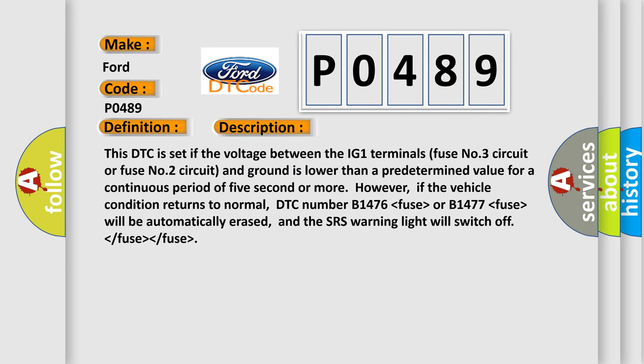This DTC is set if the voltage between the IG-1 terminals fuse number three circuit or fuse number two circuit and ground is lower than a predetermined value for a continuous period of five second or more. However, if the vehicle condition returns to normal, DTC number B1476 or B1477 will be automatically erased, and the SRS warning light will switch off.